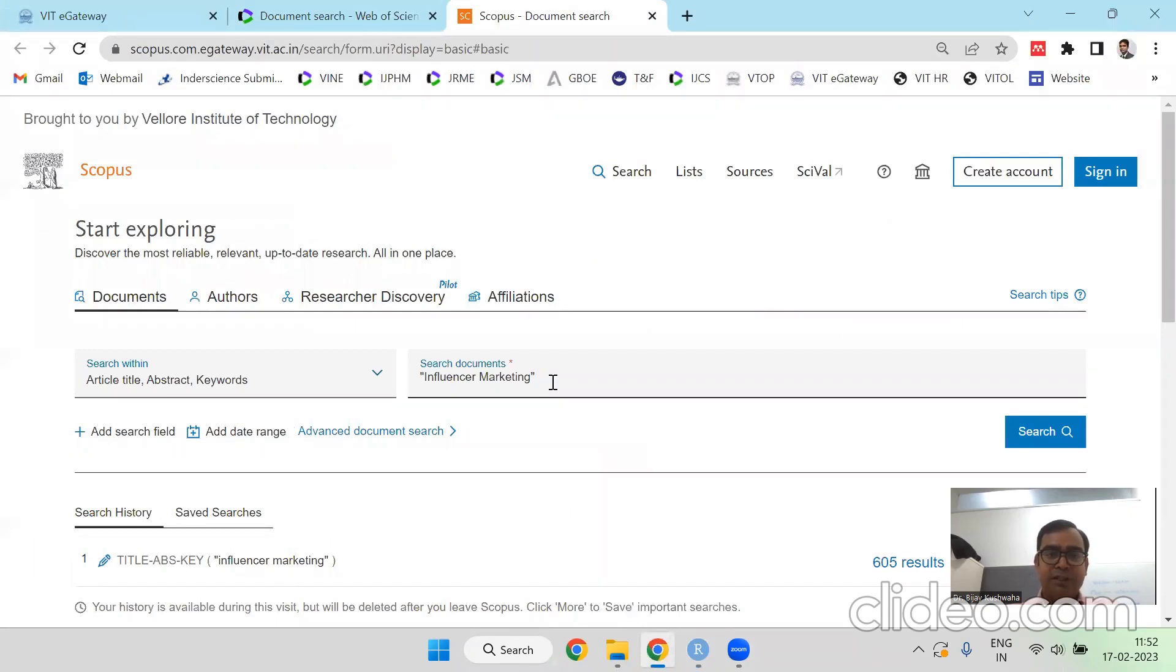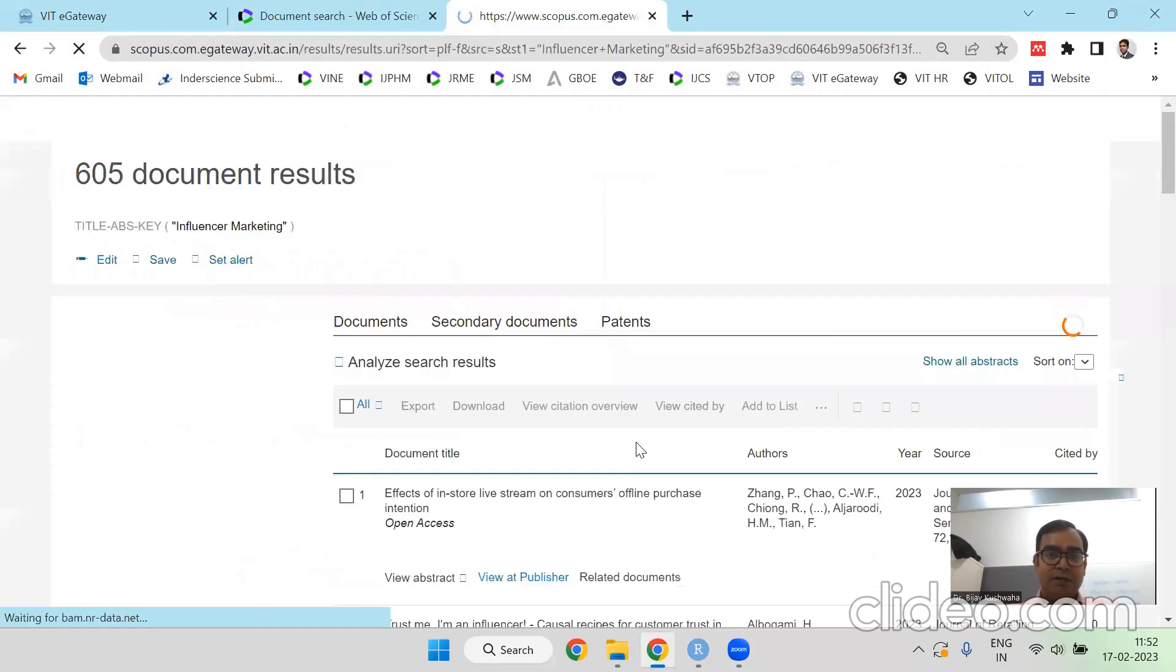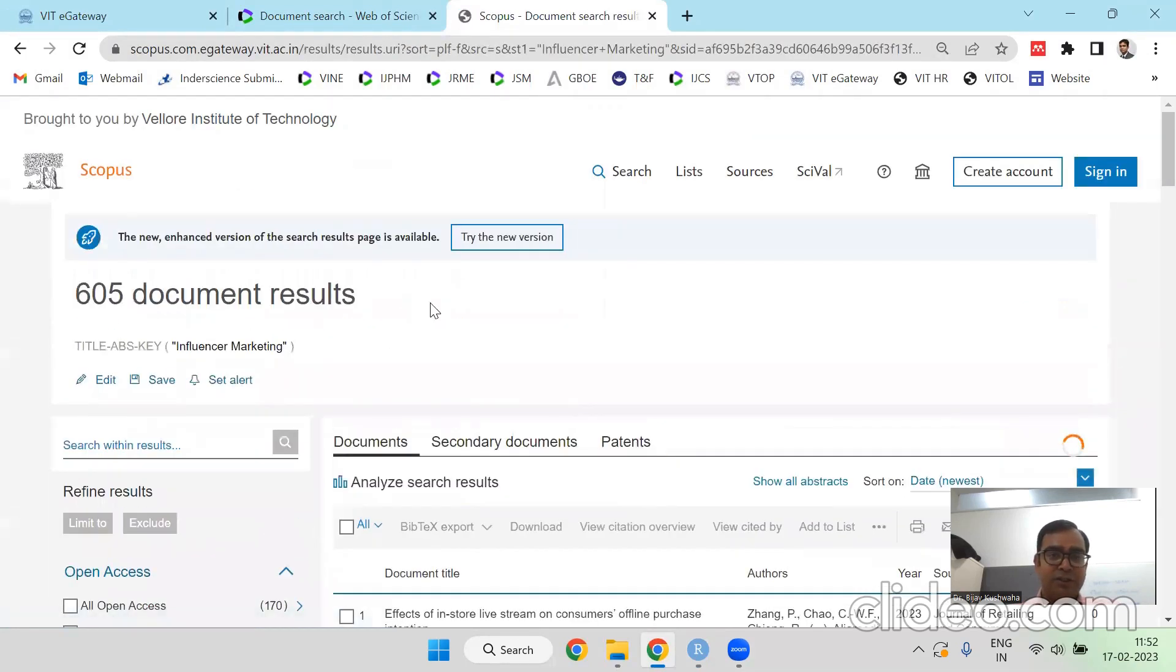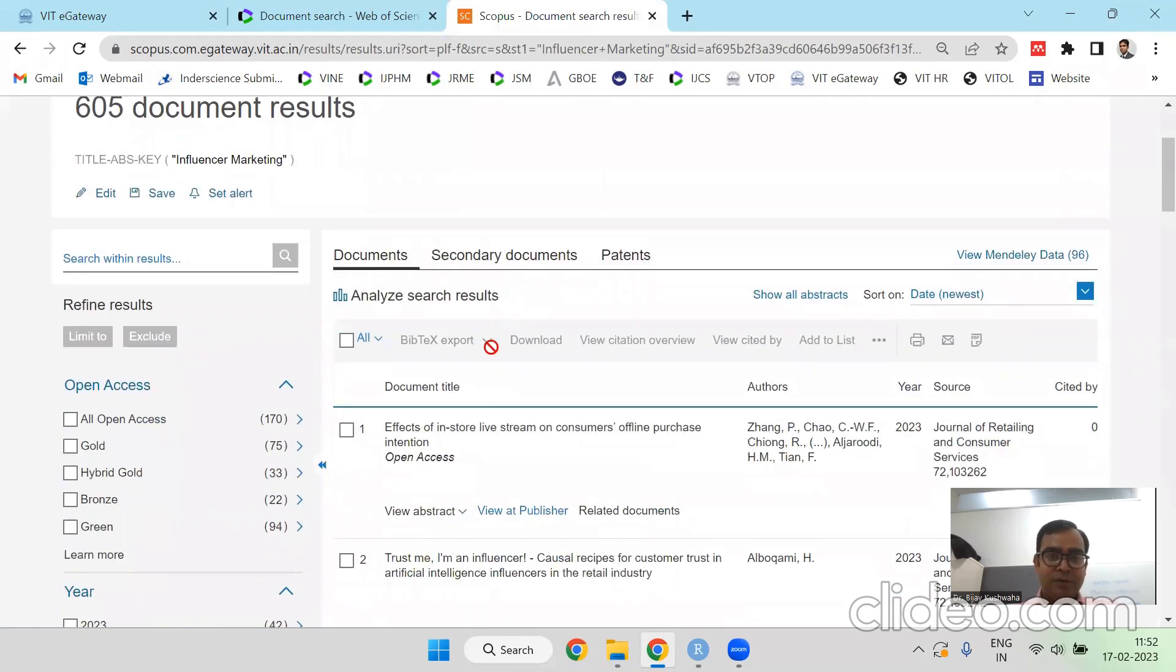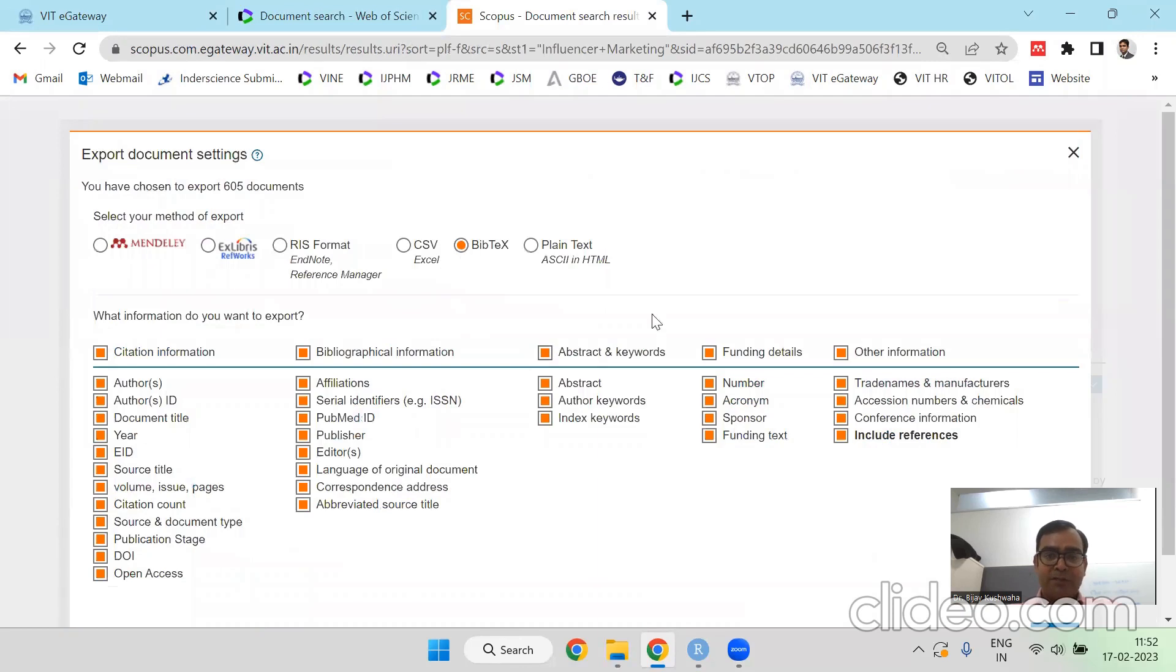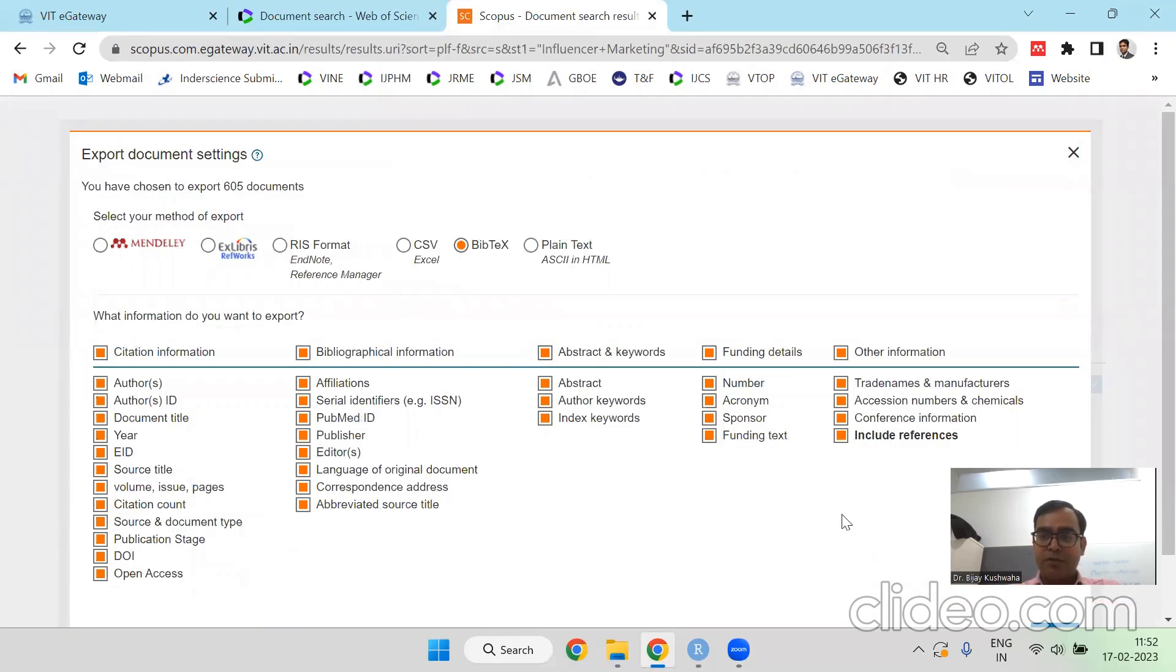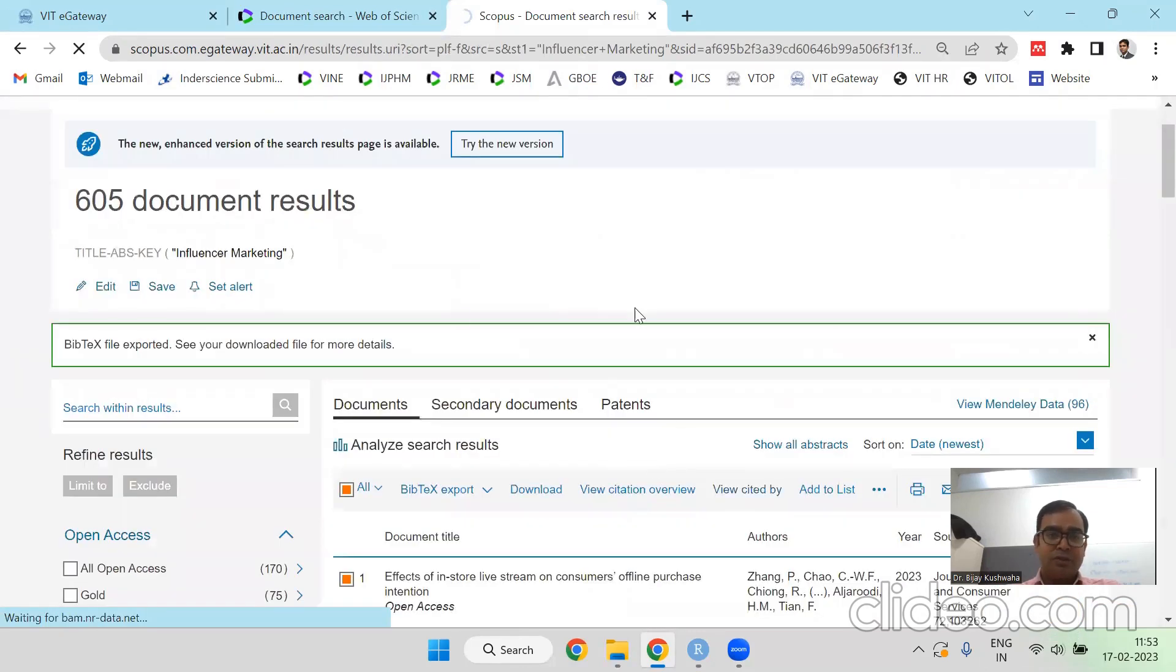I am using influential marketing to search the bibliographic records or the articles and remember two things that whenever you are exporting the data from Scopus database it should be in a bibtext format. So use bibtext format to export the data from Scopus database. So it is exporting now.